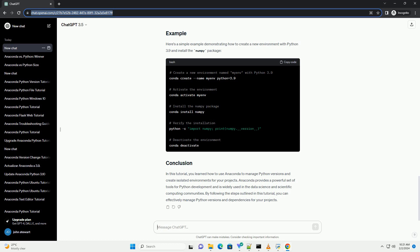To activate an environment, use the following command. Replace environment_name with the name of the environment you want to activate. Once you've activated an environment, you can install packages using conda or pip.